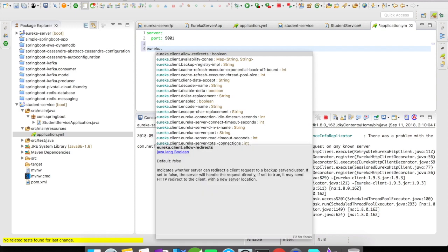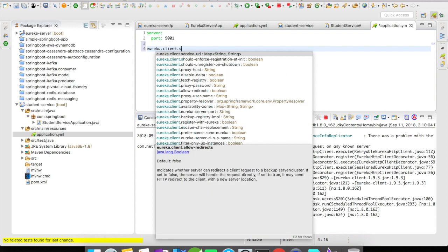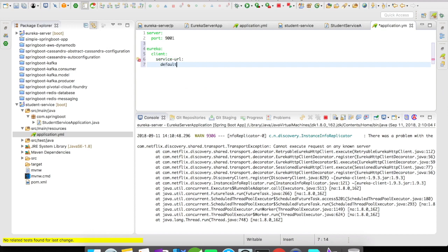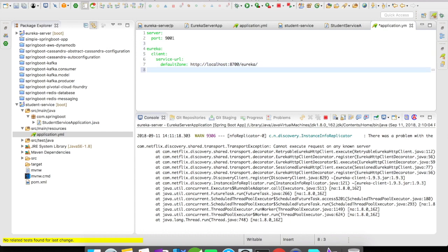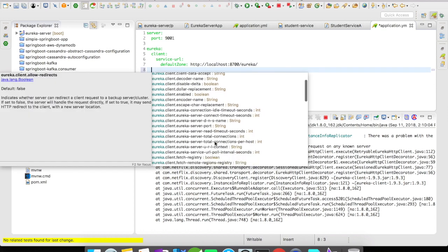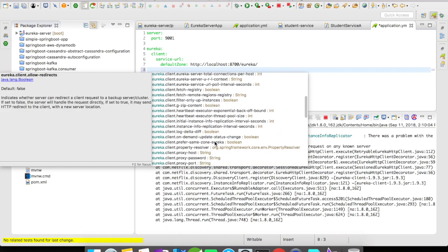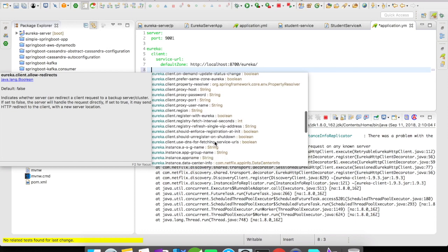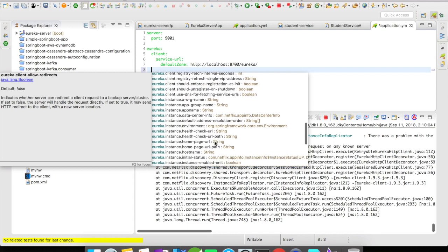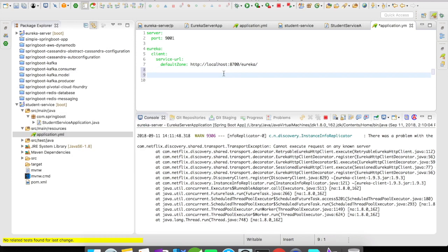I'm here at the application.yaml of the student service. The URL is eureka.client.service-url, and you have to define the defaultZone. My Eureka server is running on localhost port 8700, and you have to suffix this with /eureka. There are a lot of configurations available here — you can add them and use them depending on the needs of the project. You can do some research on the different application properties for Eureka available.